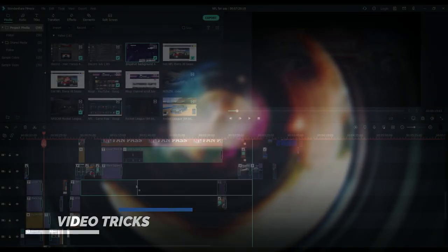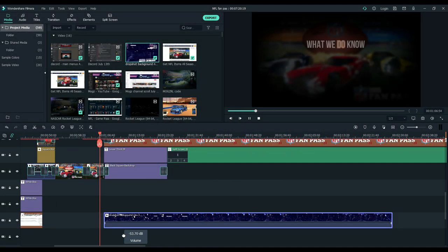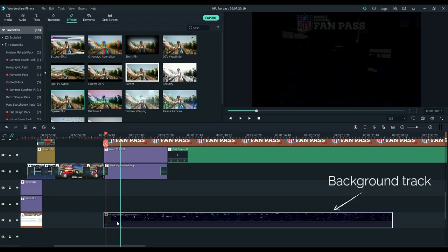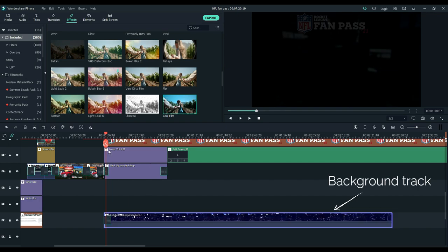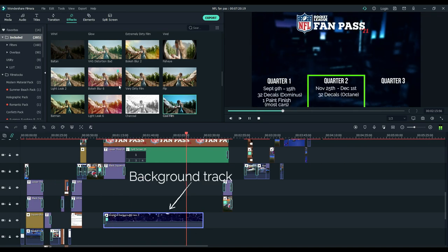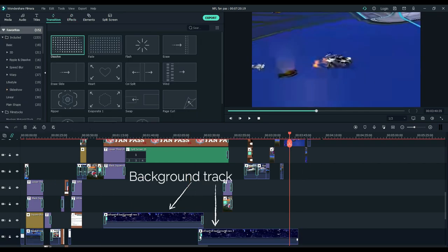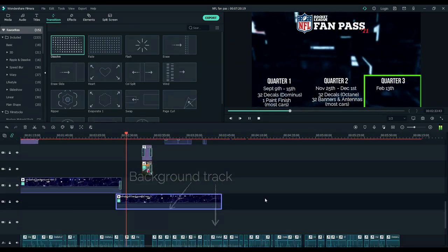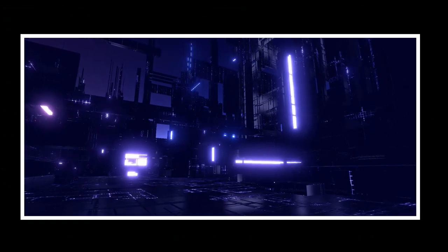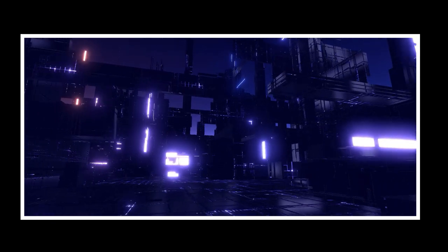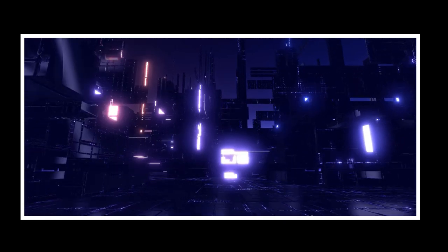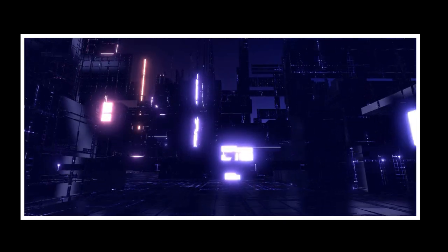Now for the video tricks. The absolute best advice that I can give people starting out making videos is to create a background video track. This will be video that plays when you don't have any other ideas for what to put in its place during the video. For me, I use a video that I recorded in the drop shot map in Rocket League. I basically just drove around during a replay in fly mode and recorded this for use in my videos. Then I added a blur effect over the top of it.